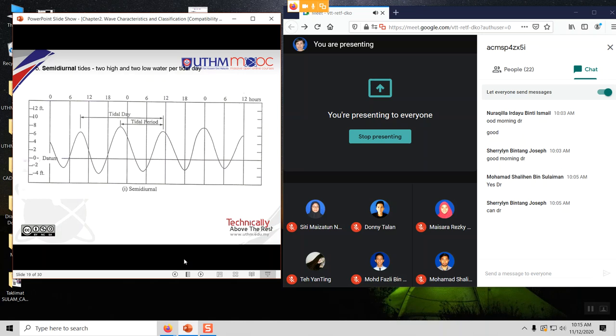The next type of tide is known as semi-diurnal tide, which has two highs and two lows per tidal day. Within the first 24 hours you can observe two crests and two troughs — two highs and two lows within 24 hours. This is known as semi-diurnal tide. This record also covers 60 hours, or 2.5 days.